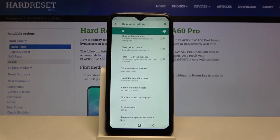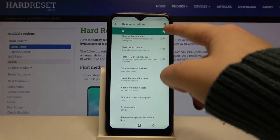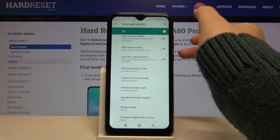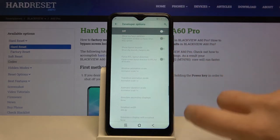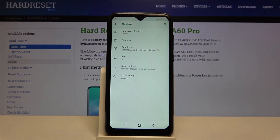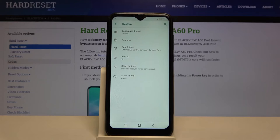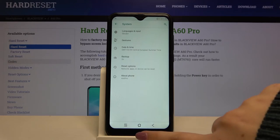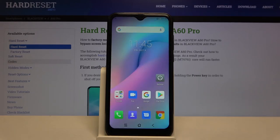If you are done with customization of developer options, simply tap here to turn them off. As you can see they disappear, and if you want to customize them again then go back to About Phone, find Build Number, and keep tapping on it.